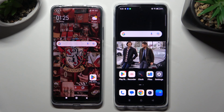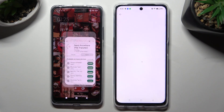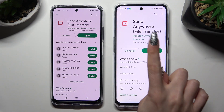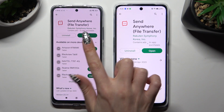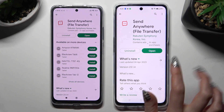You need to begin by opening Play Store on both and installing a free app called Send Anywhere. When your app is ready, open it.